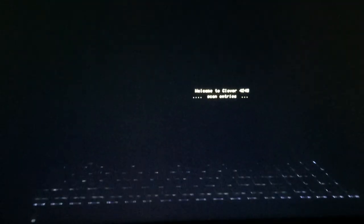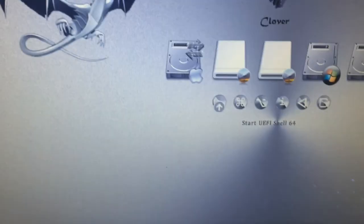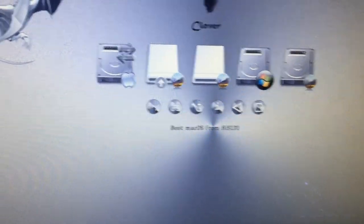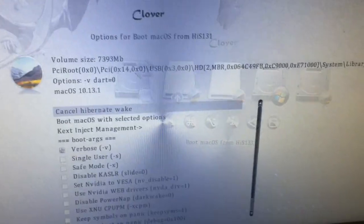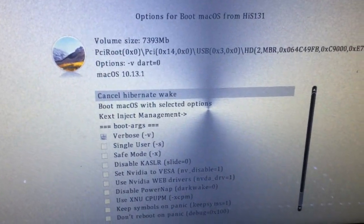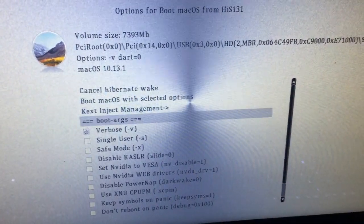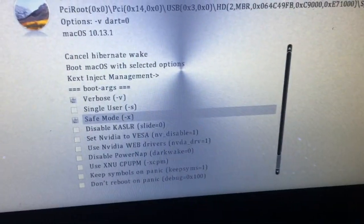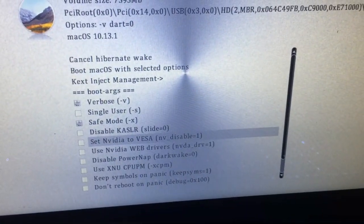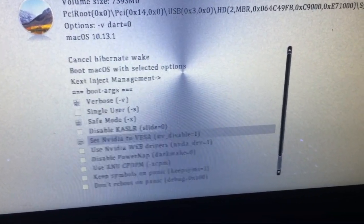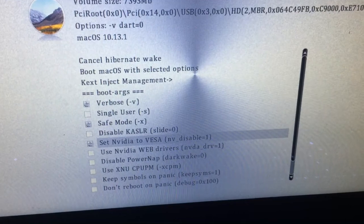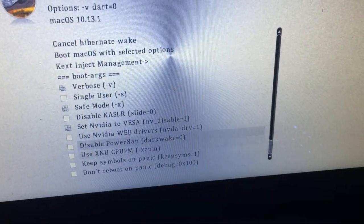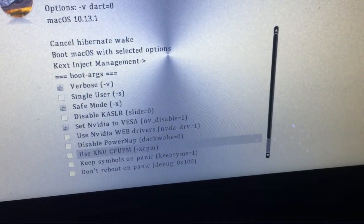Okay, so I'm going to reboot this one, 4243. You're going to boot from High Sierra 1.31, but you're going to boot with Safe Mode, and set NVIDIA to VESA, and Dark Wake.